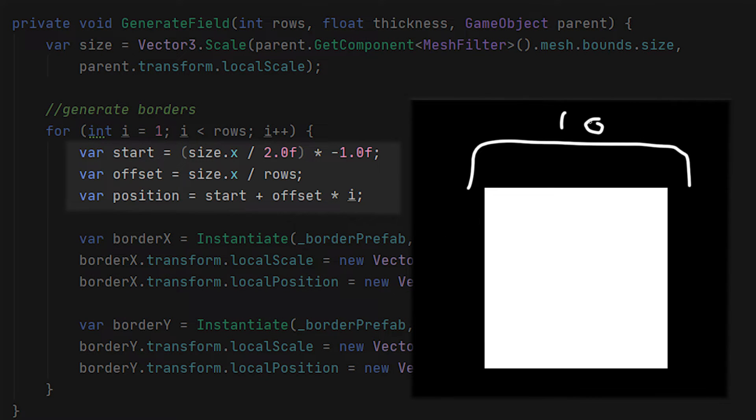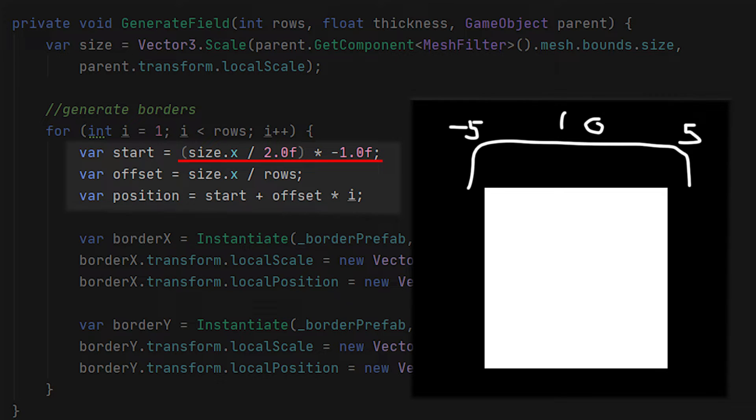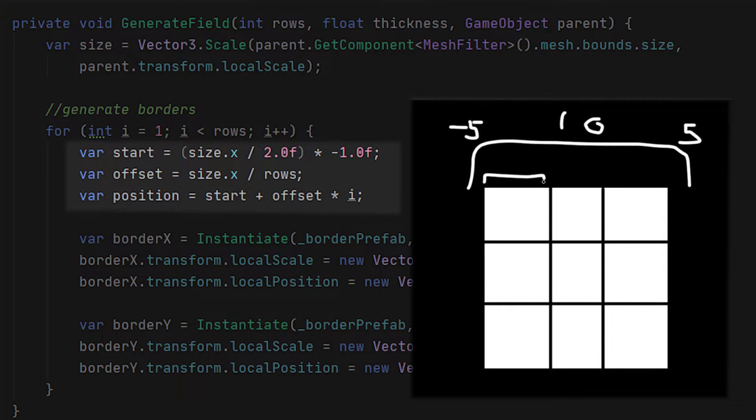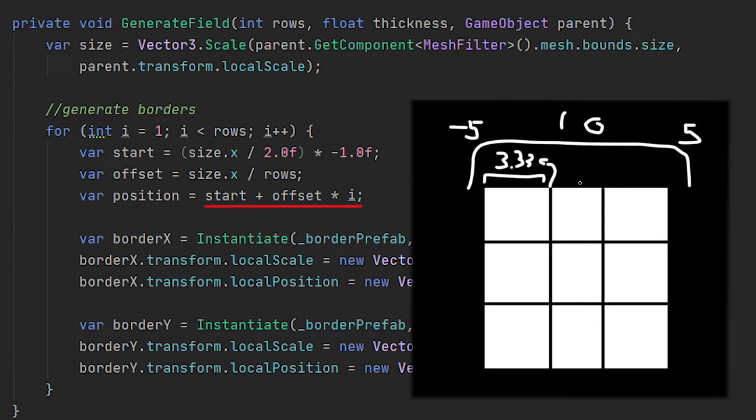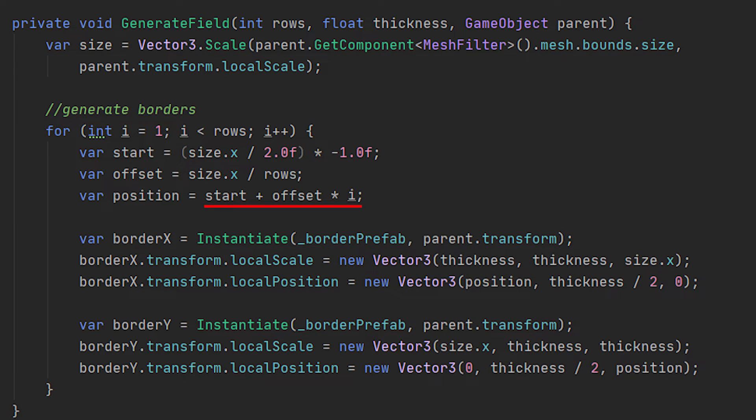Imagine our plane having a size of 10 but the pivot is in the middle so the left and right will be minus 5 to 5, total of 10. This means our start is 10 divided by 2 times minus 1, which will be minus 5. And if we then want to have the offset of each positioning, it's going to be our size 10 divided by rows which is 3, which in this case equals to 3.333. So the first position is minus 5 plus 3.333, and the second will then be minus 5 plus 6.666 and so on. Then we will use this data to instantiate our border on the x and y axis.